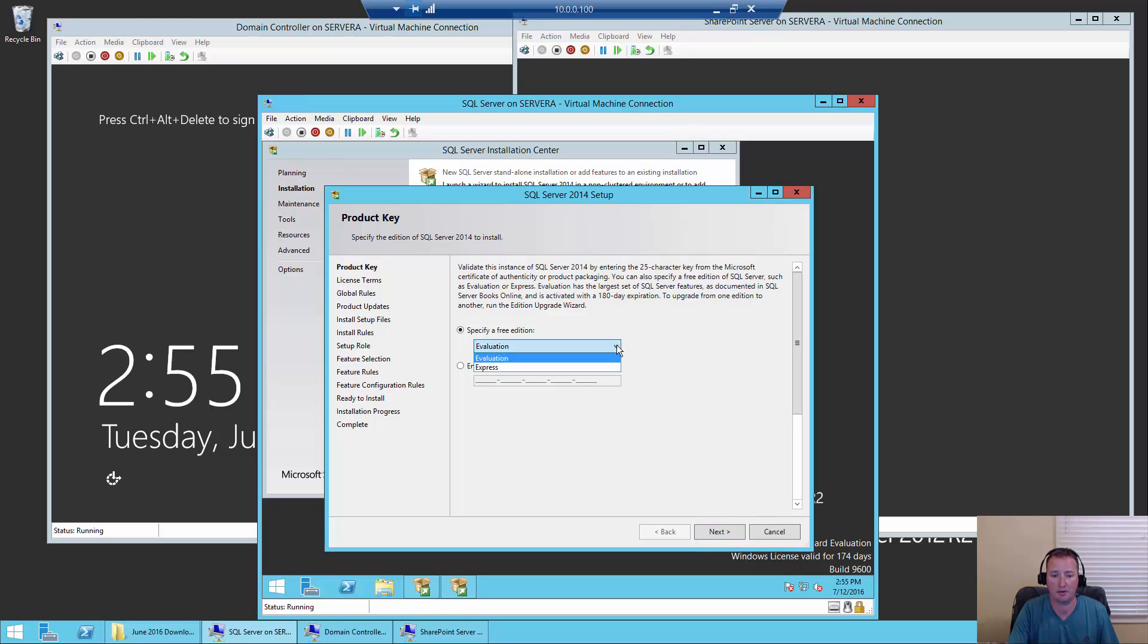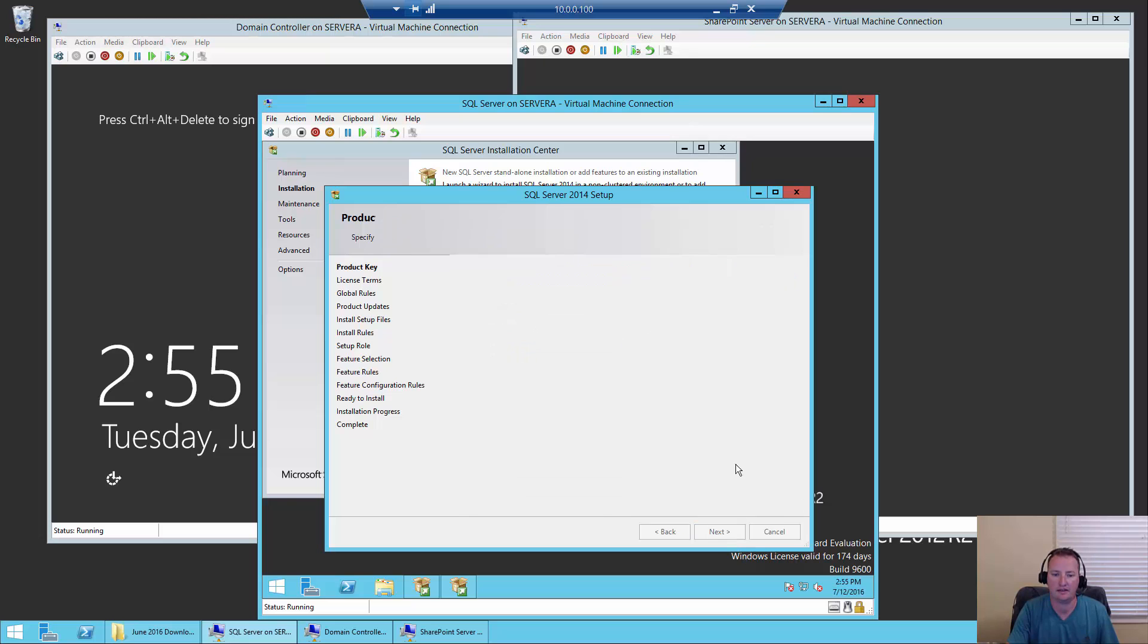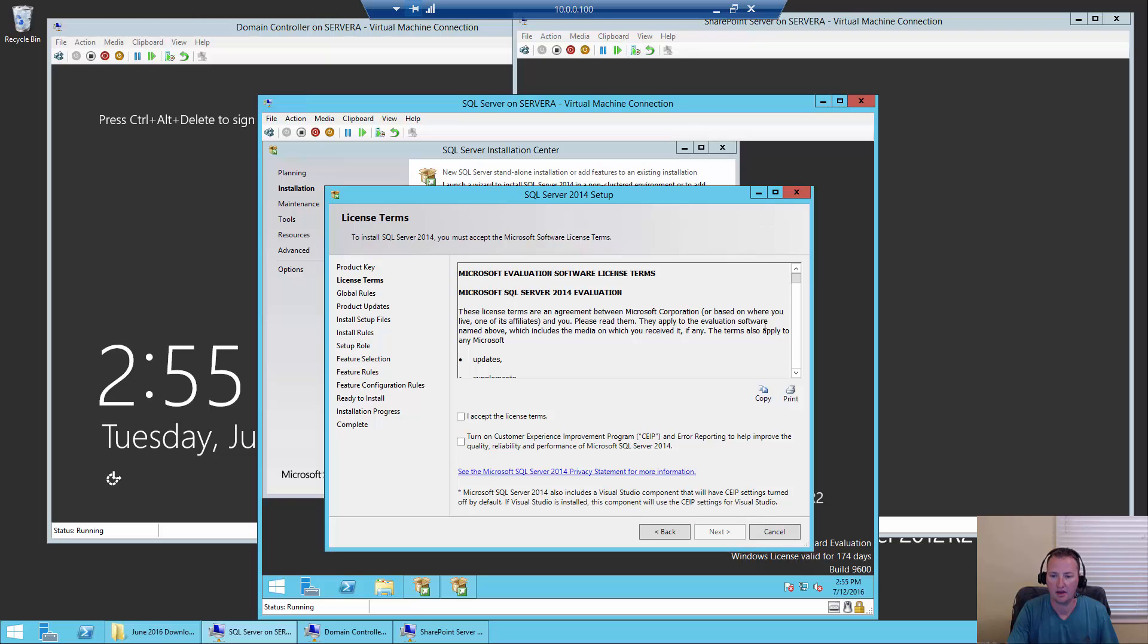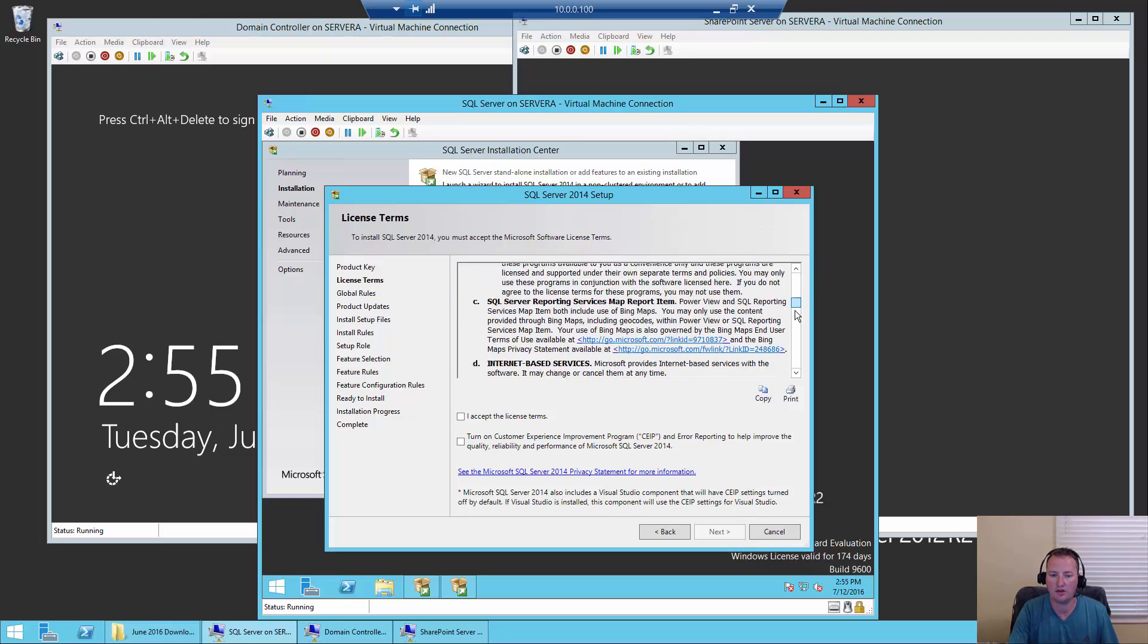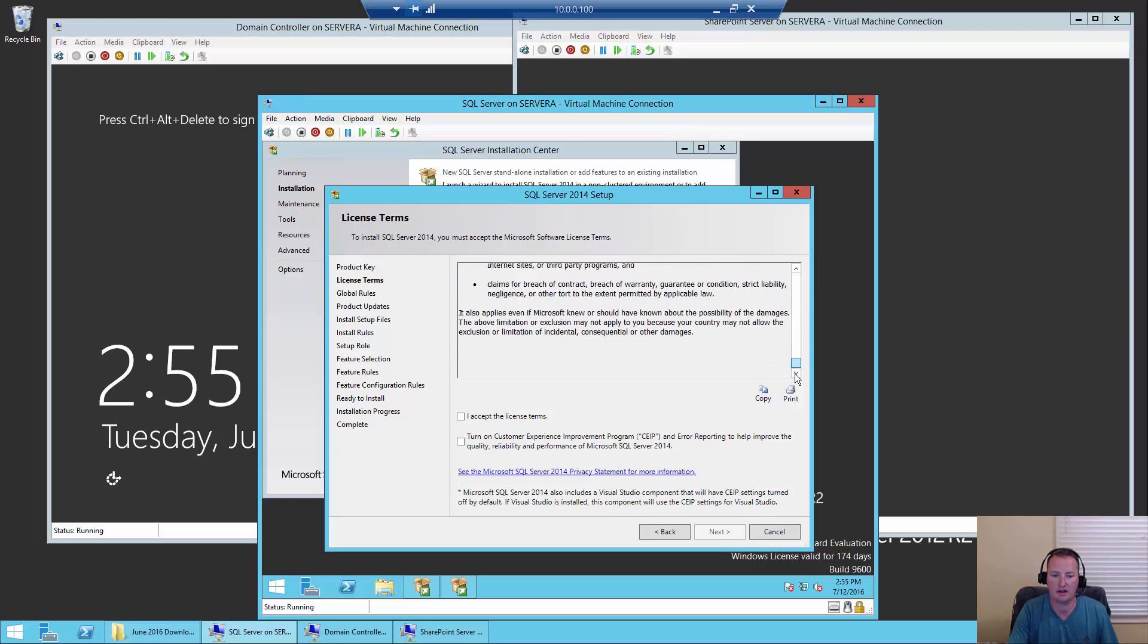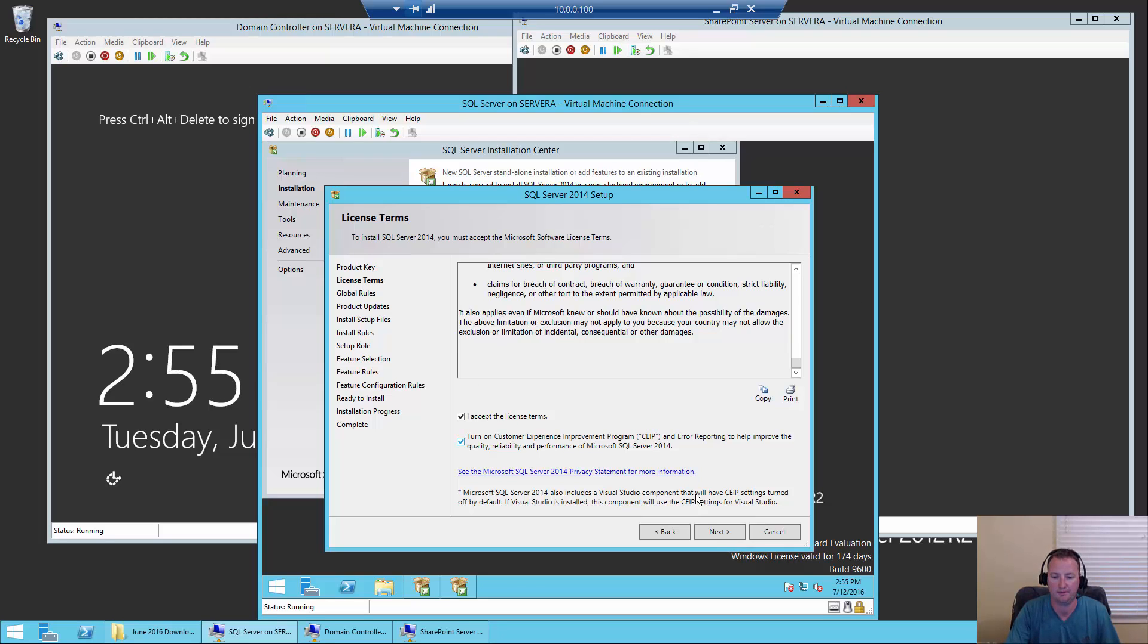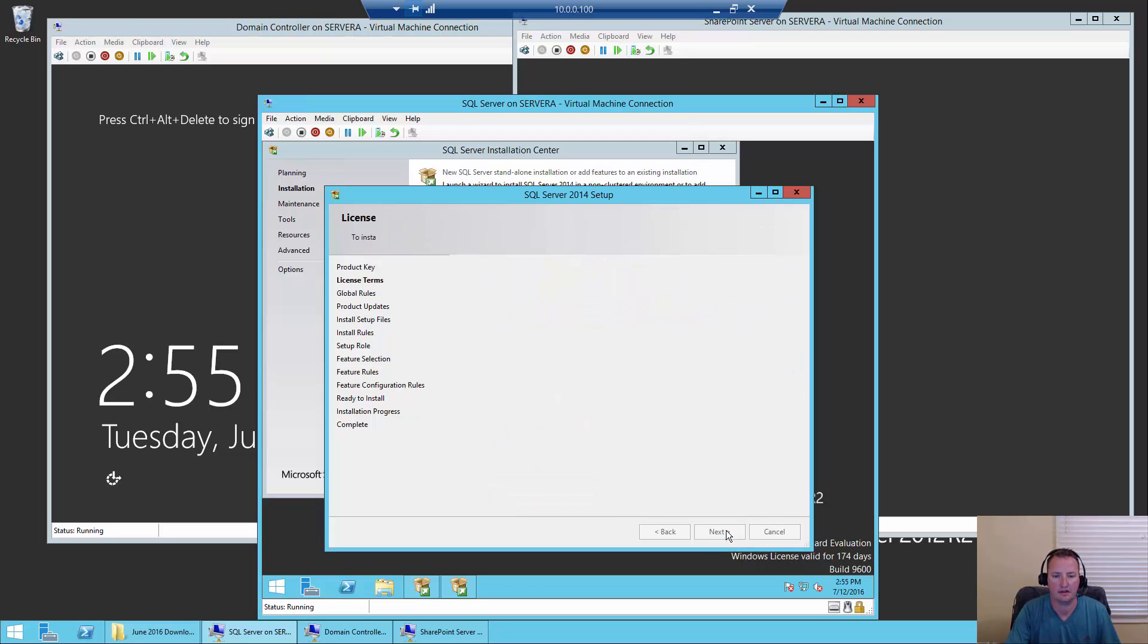Please wait while setup processes the current operation. And so it says, specify a free edition. Well, we want the evaluation, right? Remember, stay away from Express. Express is not supported by SharePoint anymore. So evaluation, we'll say next. You guys will read through all of these licensing terms and make sure that you comply. So yep, I accept. And turn on customer experience program. I'm always a big fan of sending them all my error messages, hopefully they fix them. But that's a personal decision. So we'll say next.